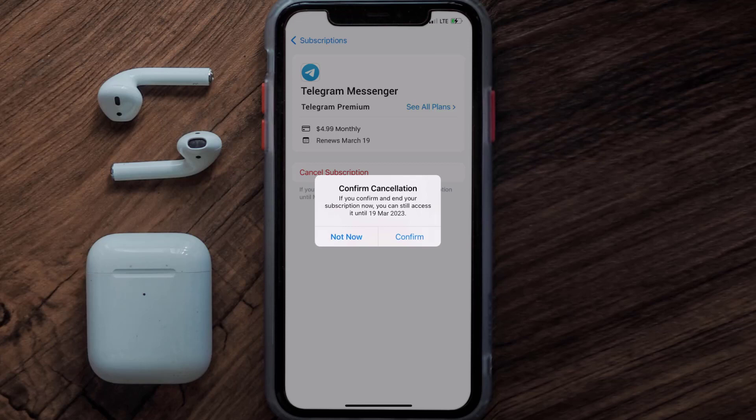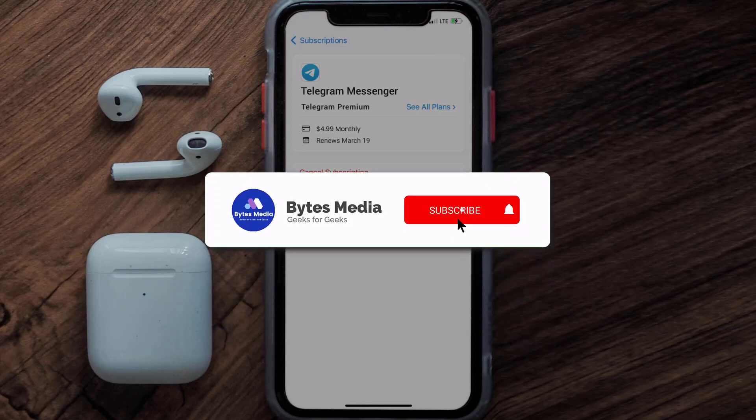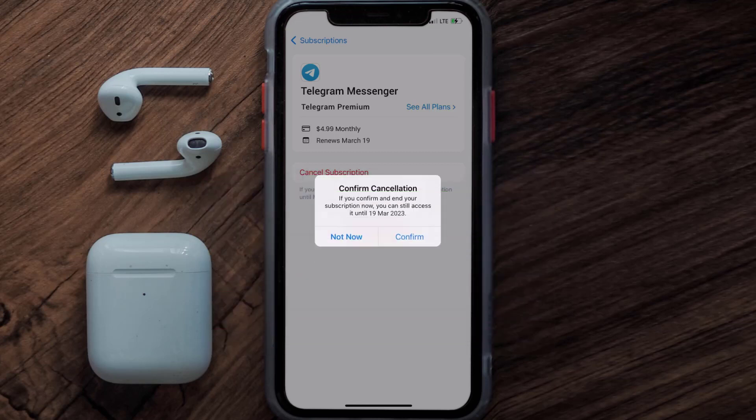I hope you found this video helpful, and if you did make sure you give it a thumbs up to see more videos like this. Don't forget to hit that subscribe button — we'll see you in the next one.